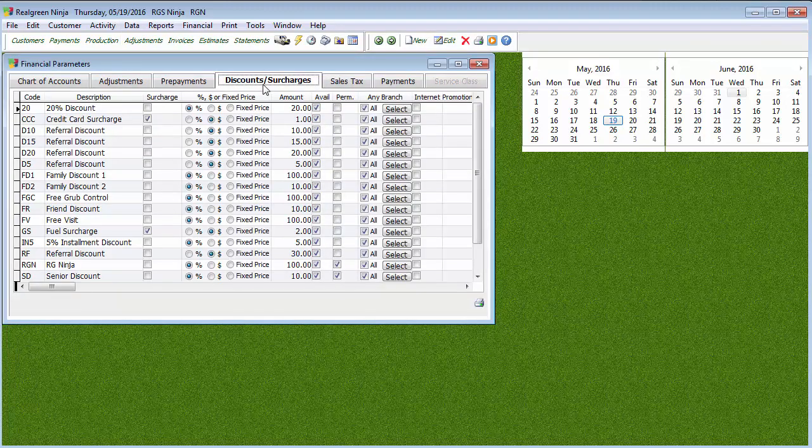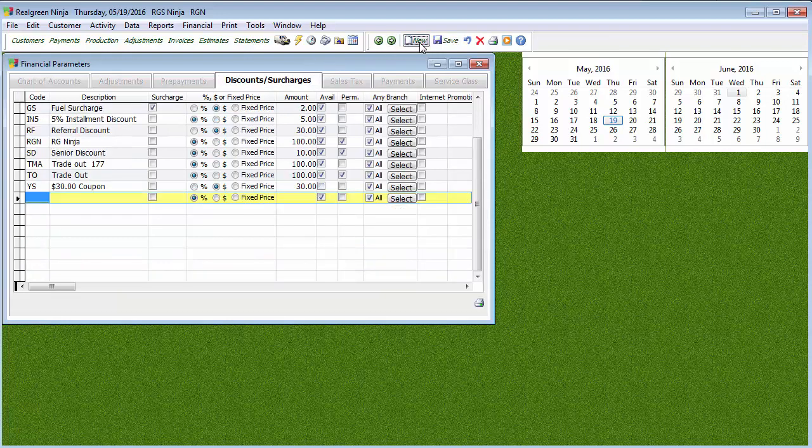Now you see I have a bunch of them already in the system. So you might have one or two, or you might have 20 of them already. But like with a lot of other things in the software, when you want to create a new one, all you have to do is hit New up here at the top.